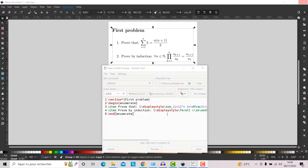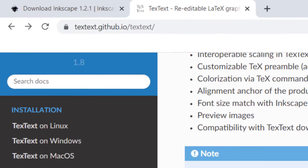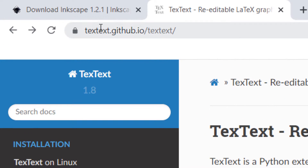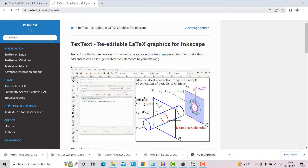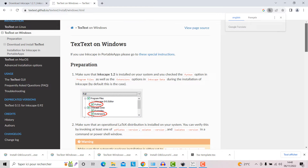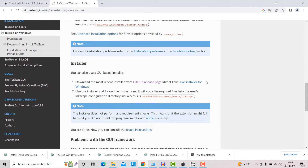Hello, in this video I'll show you how you can write LaTeX commands inside Inkscape. First, you need to go to this website called textext.github.io and download this extension. I have a Windows operating system, so I'll click here, then go to installer and click here.